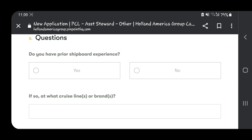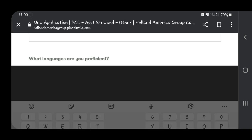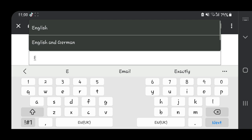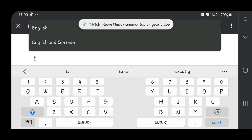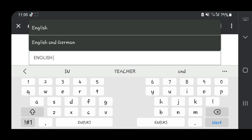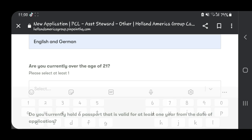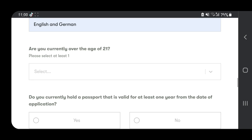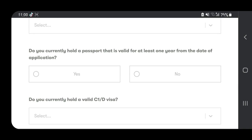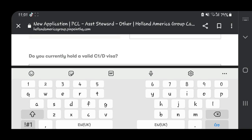Then there are yes-and-no questions: Do you have prior shipboard experience? What languages are you proficient in? You can write English and German if you speak them. Are you currently over the age of 21? This is important—with cruises, you need to be 21 years and above to apply for a position. Do you currently hold a passport that is valid for at least one year from the date of application?